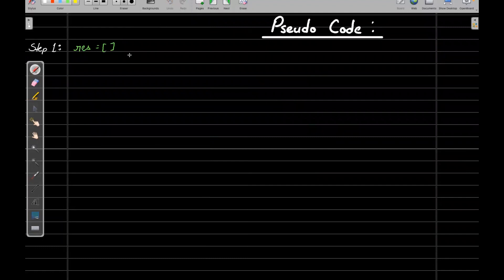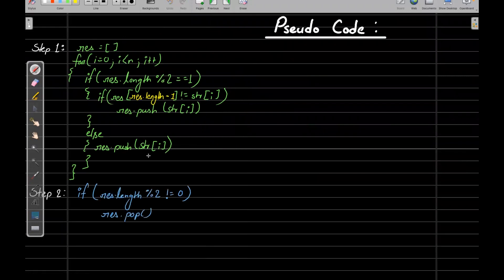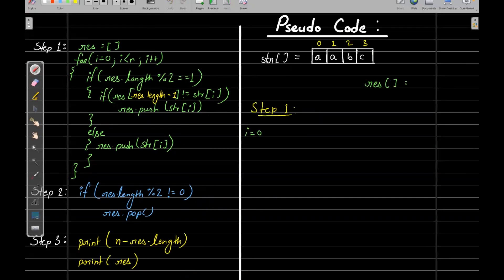Step one: take an empty result string. This is where we build the new string. Step two: check if the length is even or not. Let's do a dry run with 'aabc' as our string — positions one to four. Keep in mind i=0 is the odd position (first position). Initially our result is empty, and i equals zero.